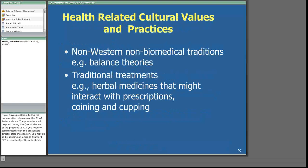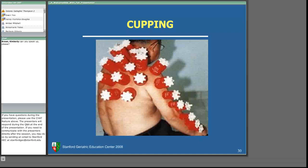Health-related cultural values and practices are a very broad area of content. Most of us providing healthcare in diverse populations have been exposed to non-Western, non-biomedical traditions like balance theories and acupuncture. We've also seen traditional treatments such as herbal medicines, coining, and cupping. Cupping is a health treatment in which suction cups are used to help eliminate the cause of illness.